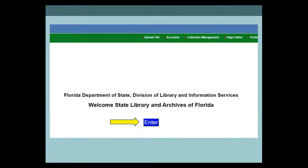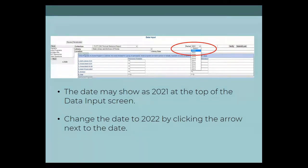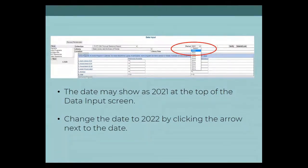If this should happen to you, there are two ways to fix it: one is to use a different browser, which is probably the easier way; the other is clearing your cache. Another issue to watch for when you get to the data input screen: it may be showing you last year's statistics. If this is the case, there'll be a bright red 'locked' in the top right corner and the date will show 2021. Click on the down arrow next to 2021 and choose 2022 from the drop list. When the page refreshes, you should see empty boxes for this year with last year's numbers to the right.